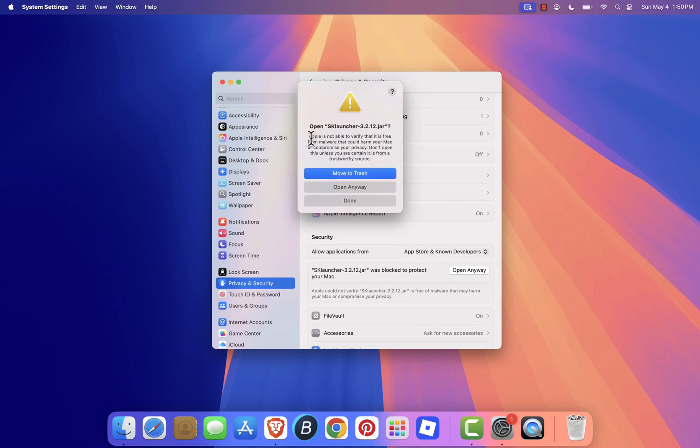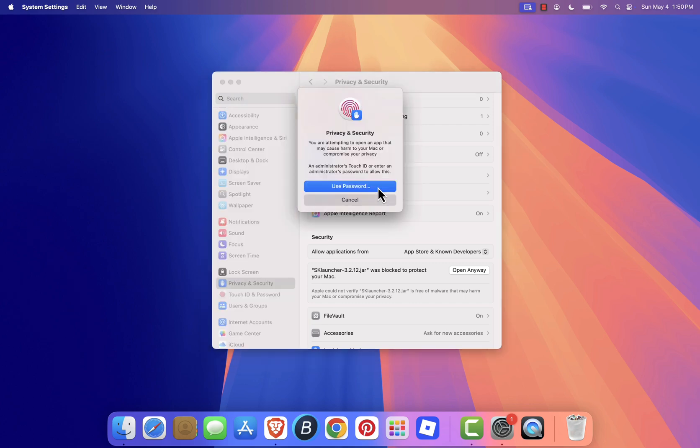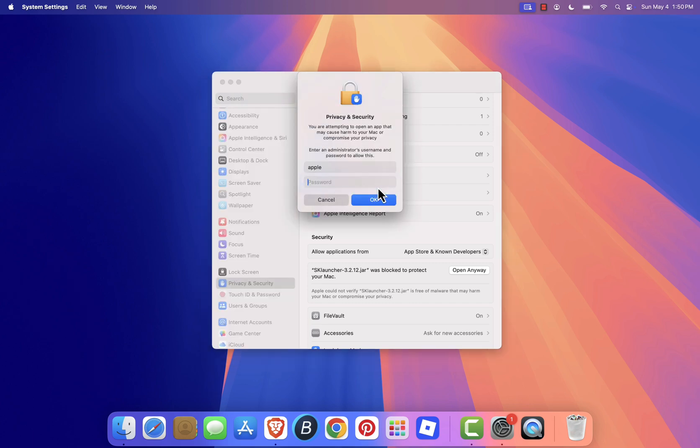A confirmation pop-up will appear. Click open anyway again, and if asked, enter your administrator password.